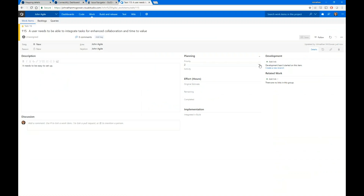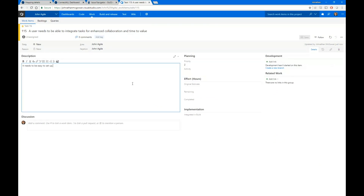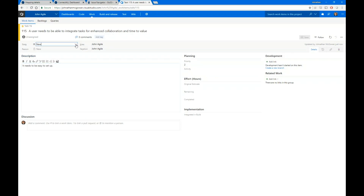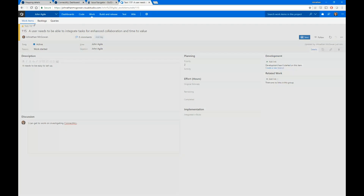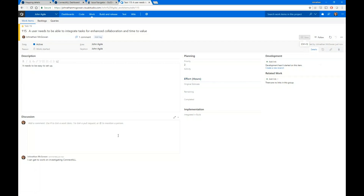My priority was set as high in JIRA, which correlated with the number two over in TFS — number one being 'Very High,' the highest priority. Now that this is over here, let's say I'm a developer picking up this task. I'll set it to active and leave a comment: 'I can get to work on investigating ConnectAll.' I'll go ahead and save that.